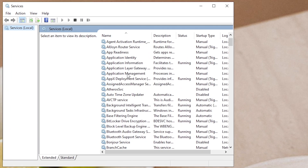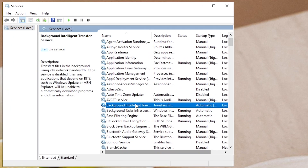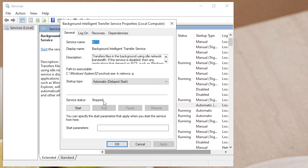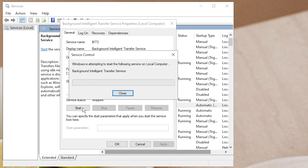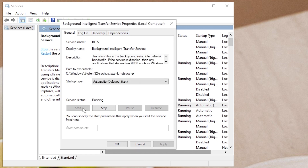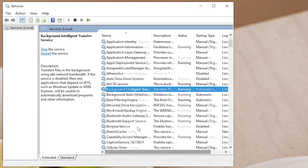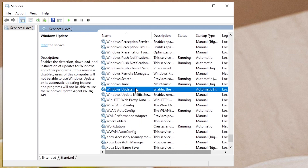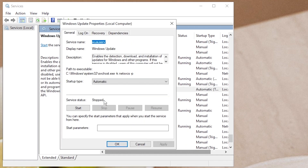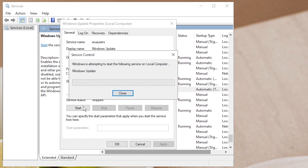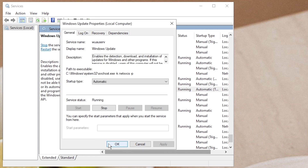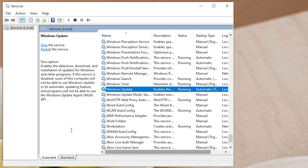Find Background Intelligent Transfer Service and double-click it. If the service status is stopped, click Start. Then find and double-click Windows Update. Start the service if it is stopped. If the service is running, restart it.